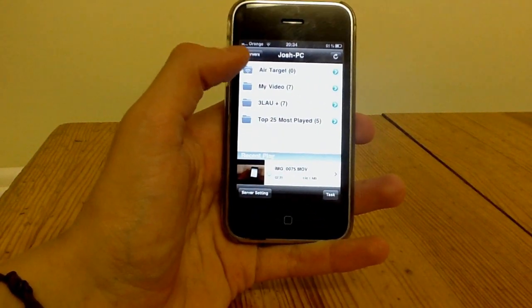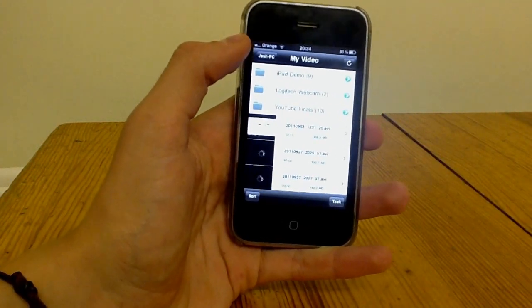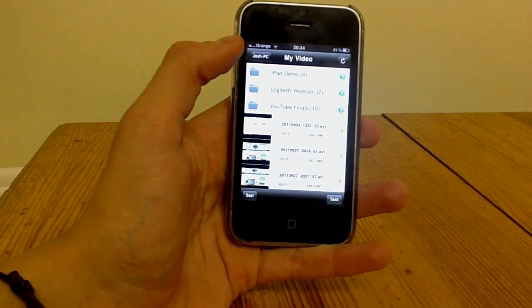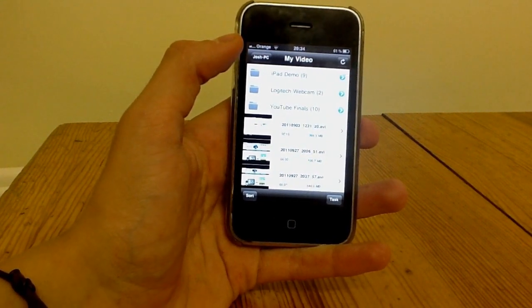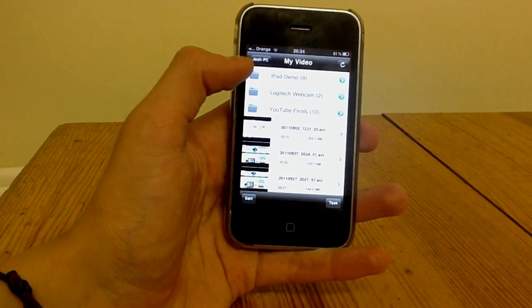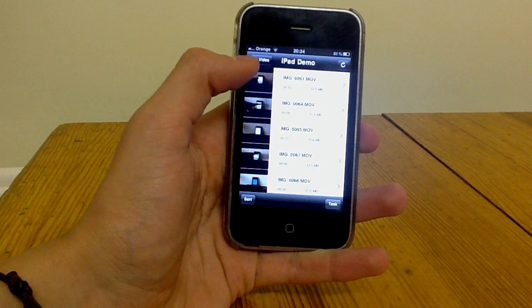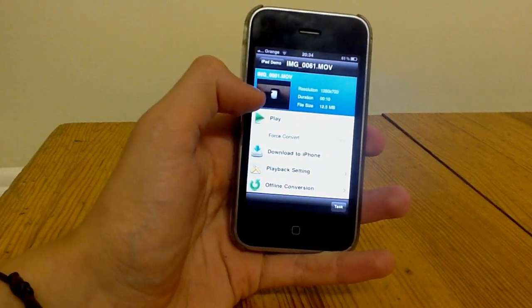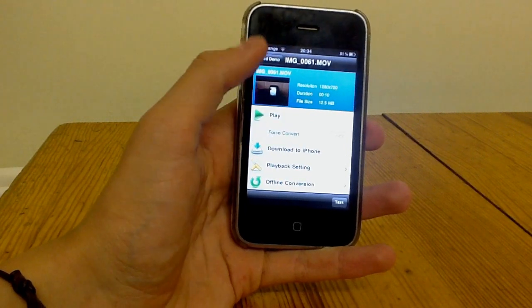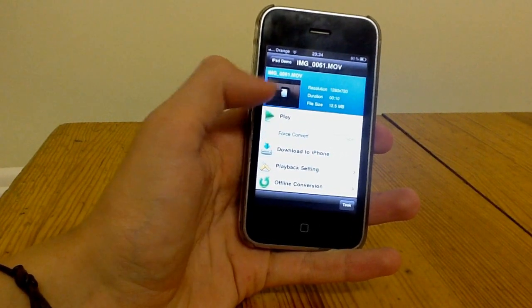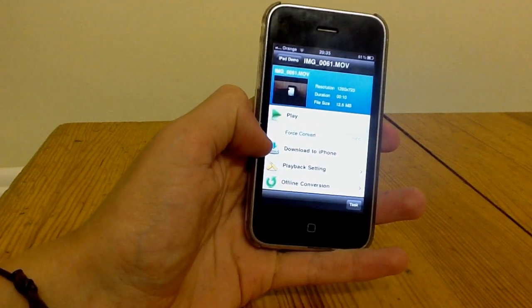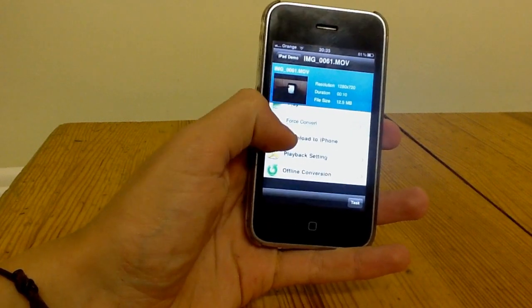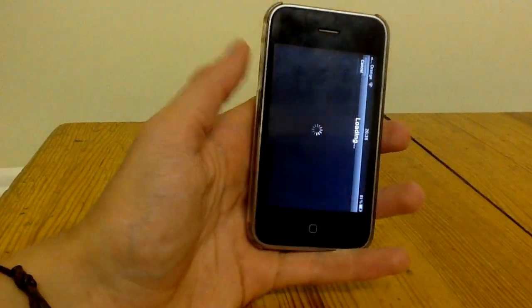Now for videos, which is the key aspect to this app, I'll show what to do. You go onto my video file - you can also add more files on the computer by having a look at the shared folders. As a demonstration, if I go onto my iPad demos, this was one of my videos I was going to release but I haven't done yet. You just tap it and you see you have a little sort of menu thing here. You can click play and watch it now. You can convert it onto your device in certain formats. You can download it to your iPhone where you store it so you can watch it offline. There's playback settings and offline conversions - just ignore those.